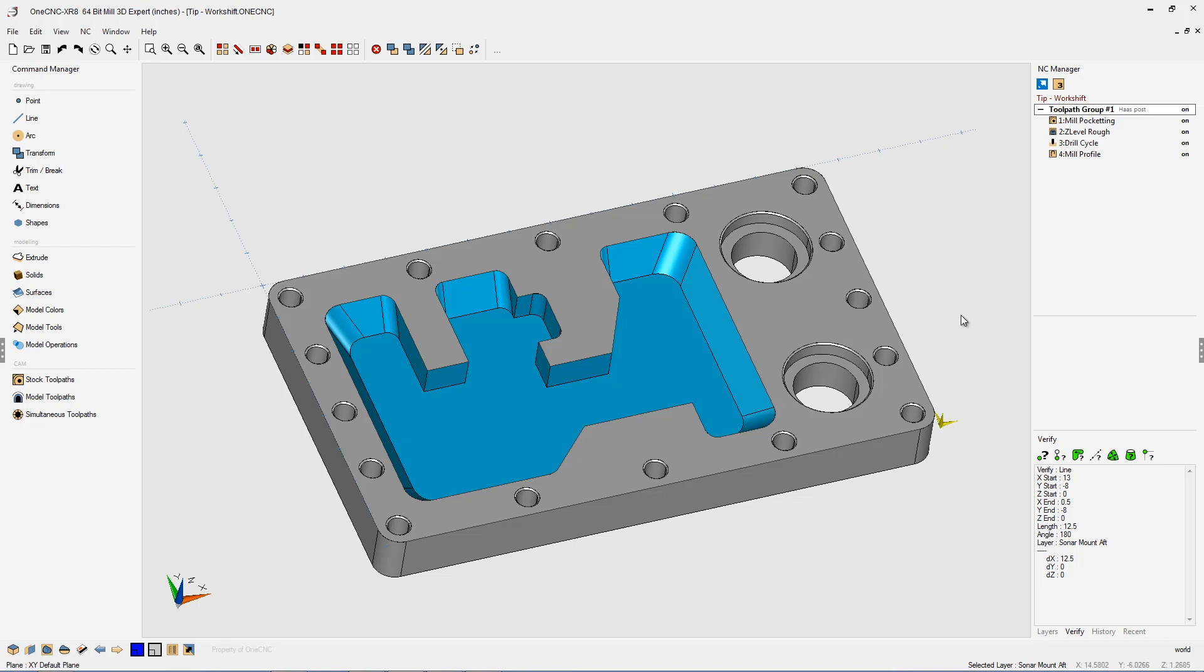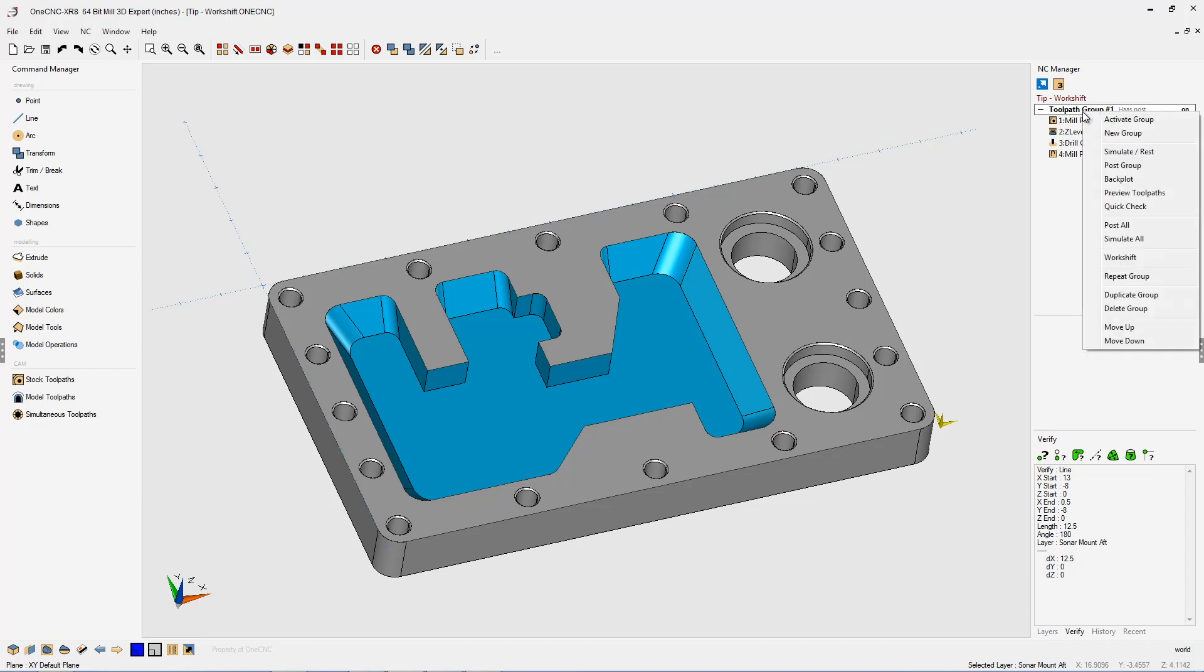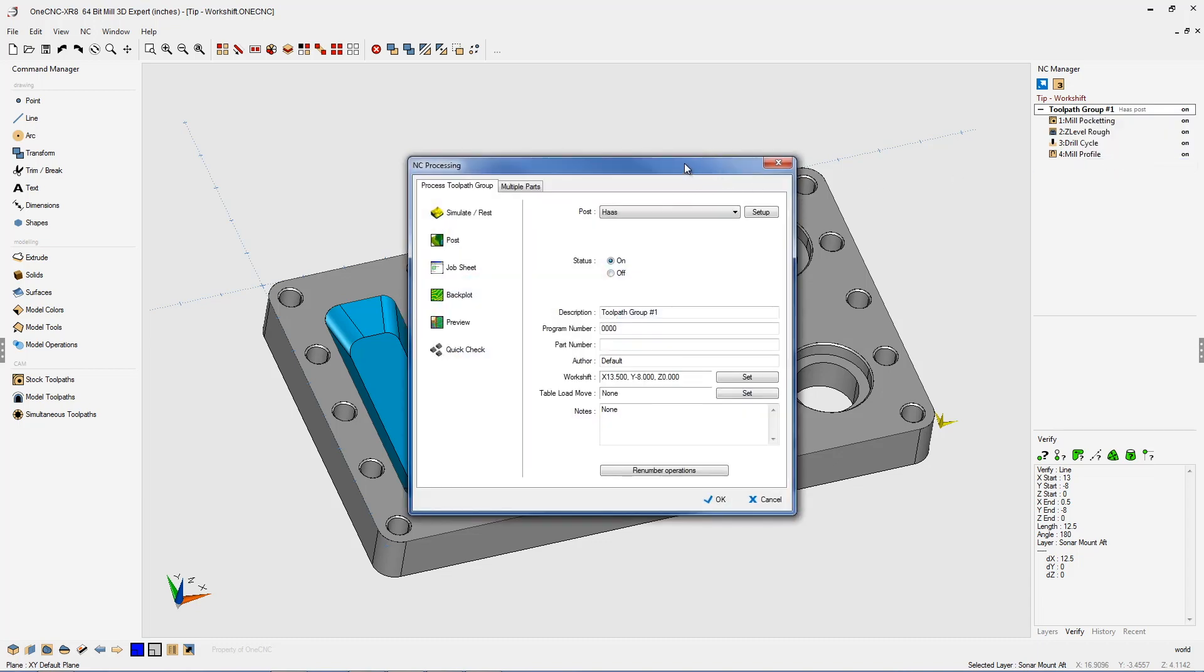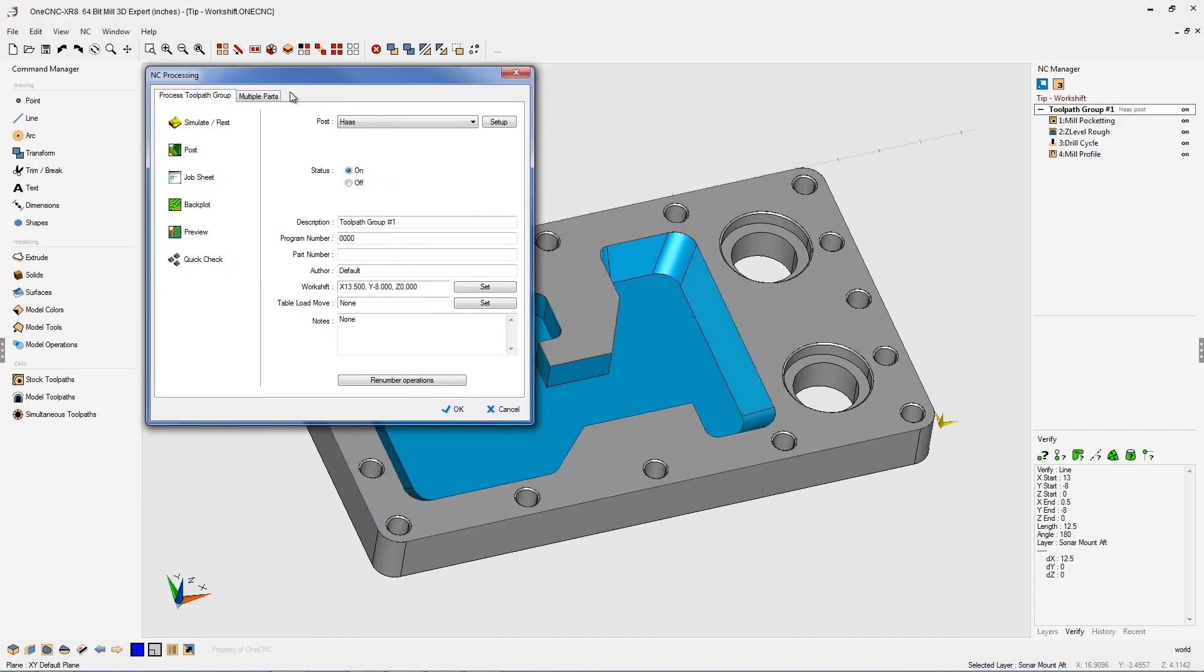And just one more thing before we end this video. If I want to generate CNC code, we can right-hand mouse click and select post group. And notice here within the NC processing dialog box, there's also a work shift parameter. This is showing us where the current work shift location is. This is a nice reminder of where our CNC code, the X, Y, and Z values are going to be referenced from.